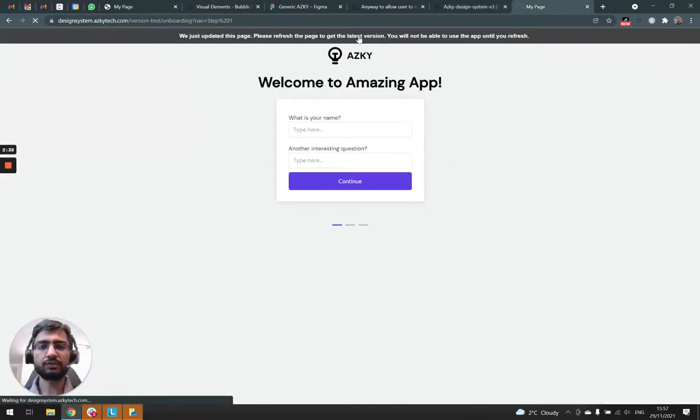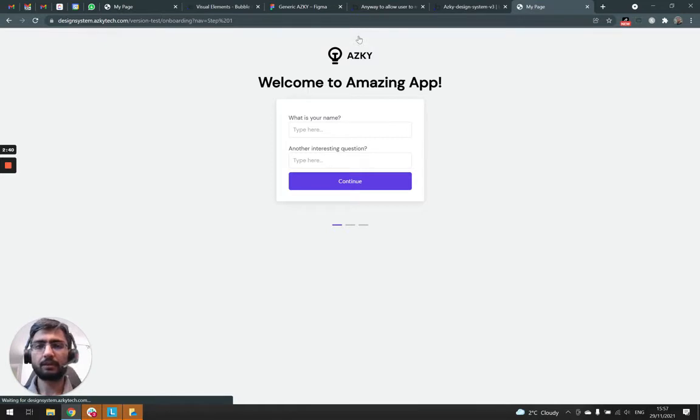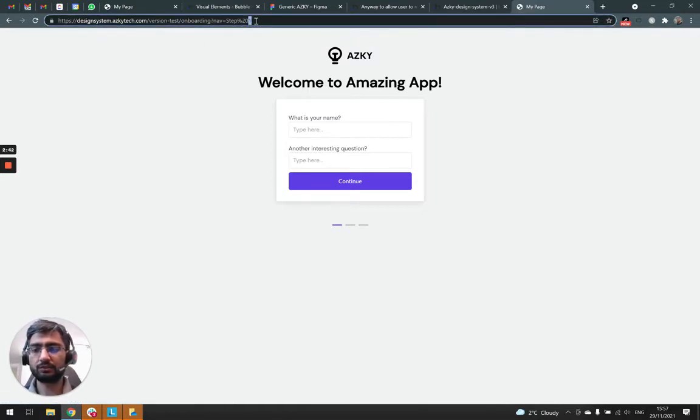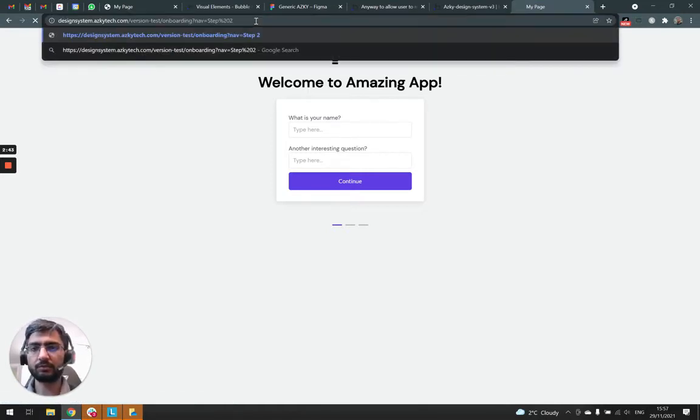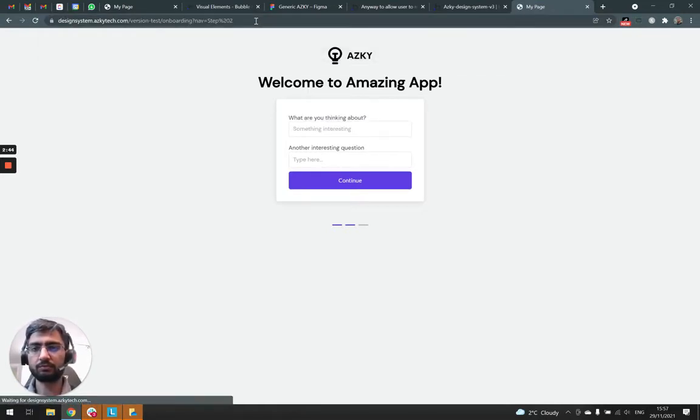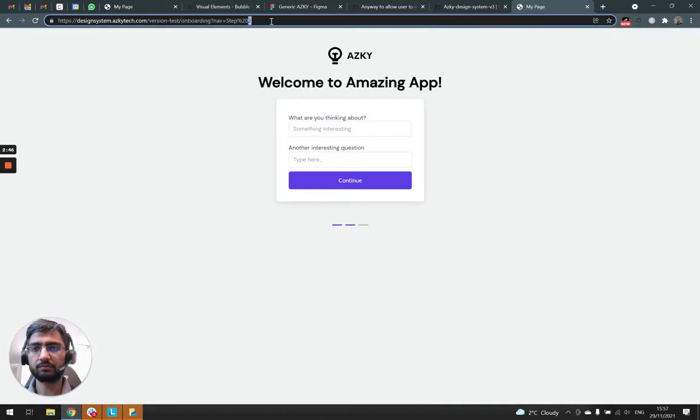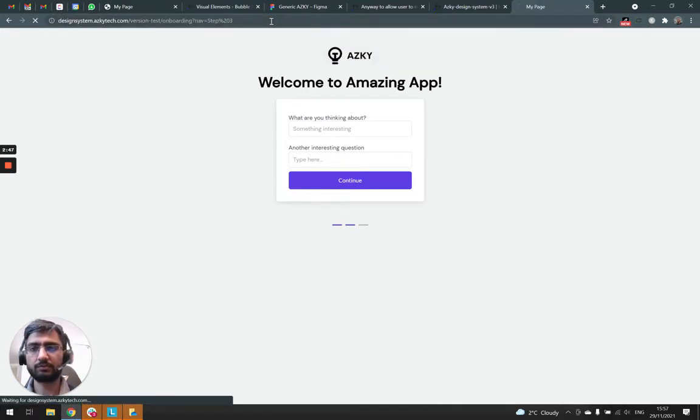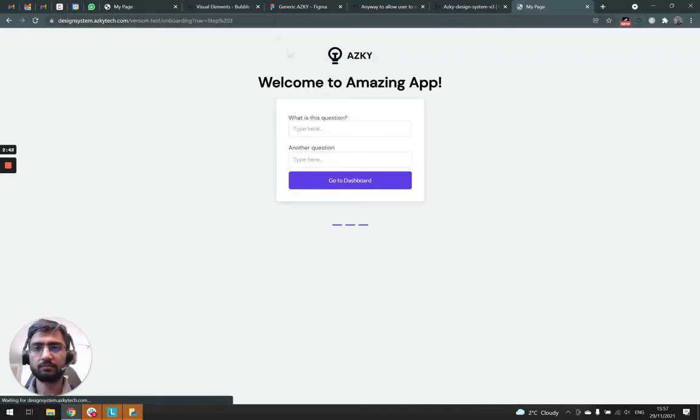So now if I refresh, I just change the URL parameter to step two. Yep, different section. Step three, different section.